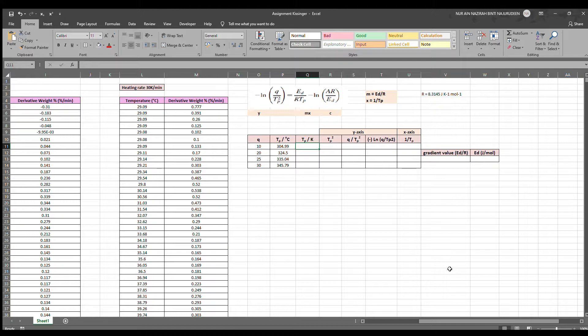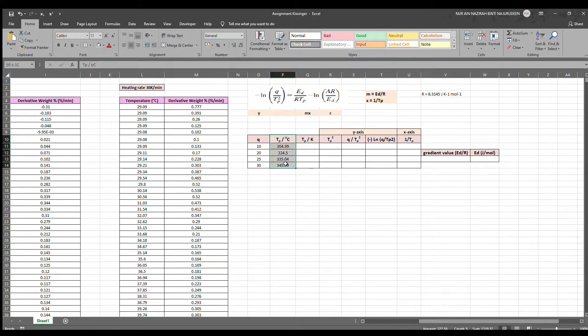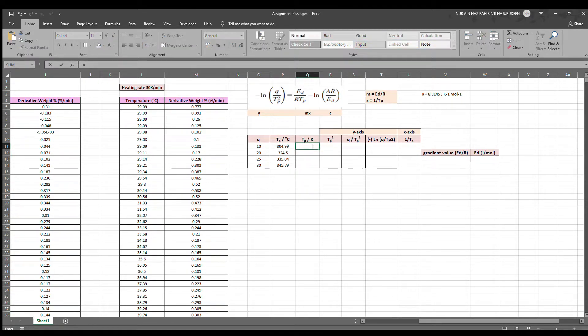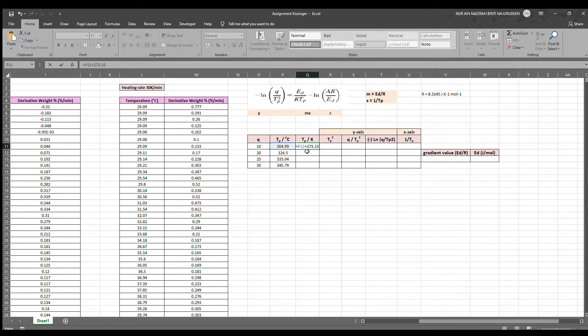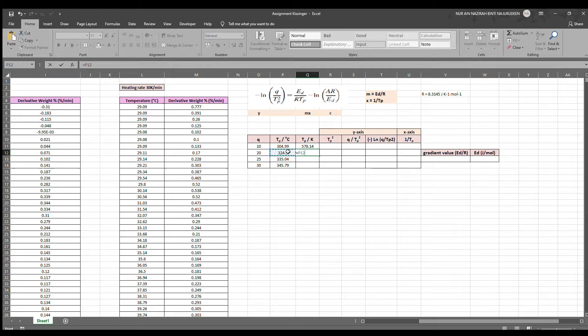Now that we have all our peak temperatures for all four sets, we shall convert the values into Kelvin by adding 273.15. What we have to do is equate it, press on that cell and add 273.15, and we repeat that for the other three data.